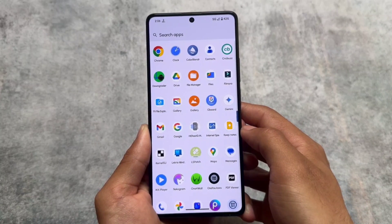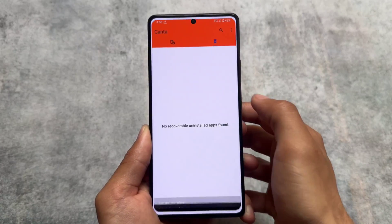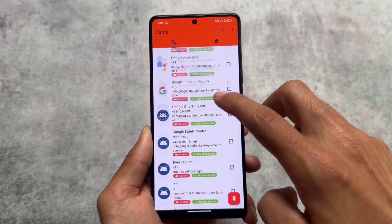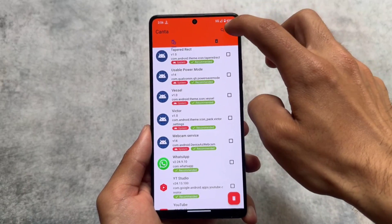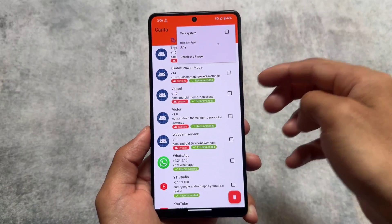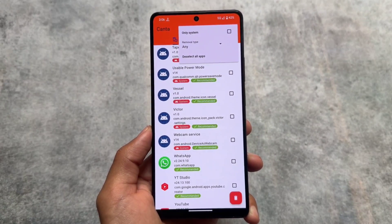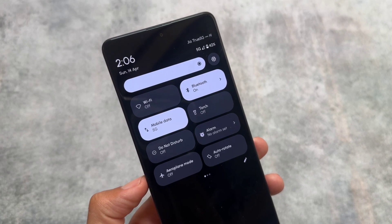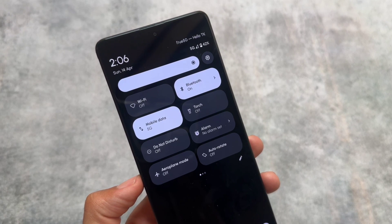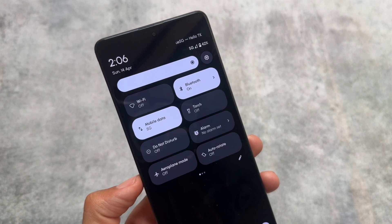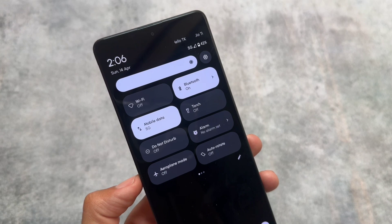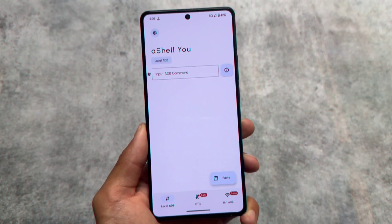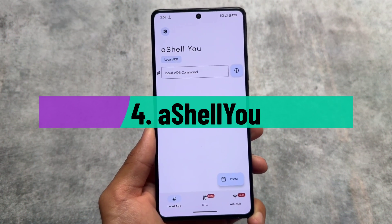If you have Shizuku installed, you should definitely get Canta — especially if your device is not rooted and you're using OEM-based operating systems like MIUI, HyperOS, Vivo, or Samsung. You can also see the Carrier Vanity Name change reflected in the status bar quick settings panel, which I showed just a moment ago.